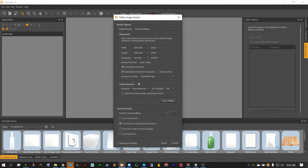From there we have our output renderer. This allows us to choose between the standard OpenGL view or the high quality RAS raytracer. For today we're going to be using the RAS raytracer, but keep in mind that you're going to want to have the render manager set up if you want to use this option. I've got another video that will cover all of the render manager setup so go check that out if you haven't already.